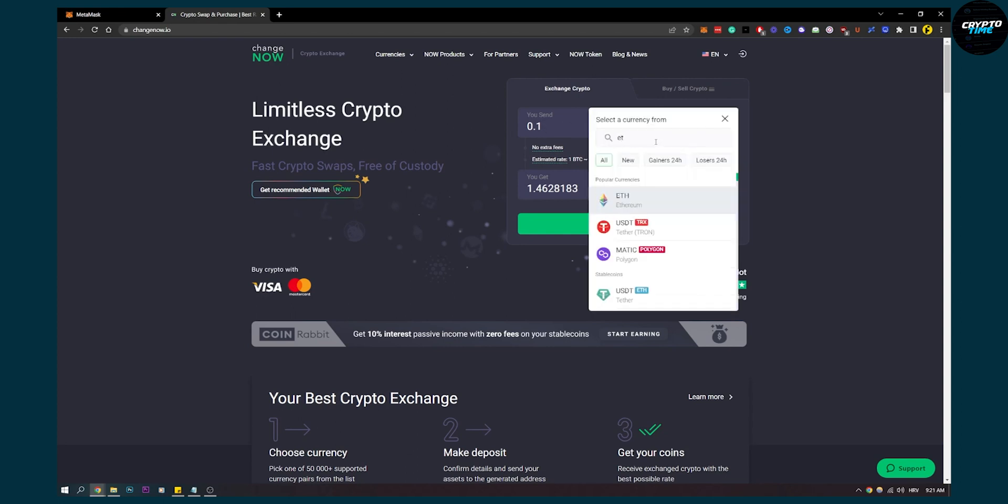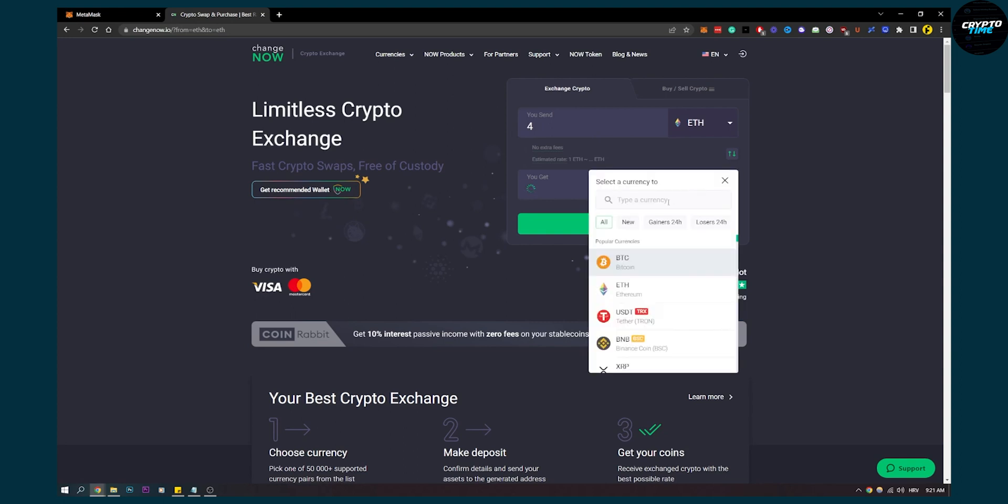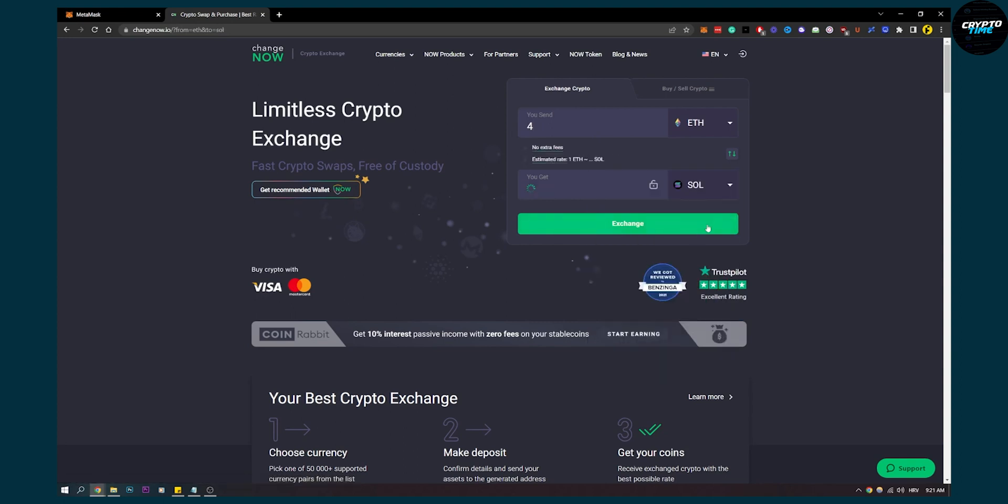make sure that it's Ethereum, go to Ethereum and make sure it's Solana here. Then click here and then enter the amount you want to exchange. Right now we'll exchange one Ethereum to 39 Solana.